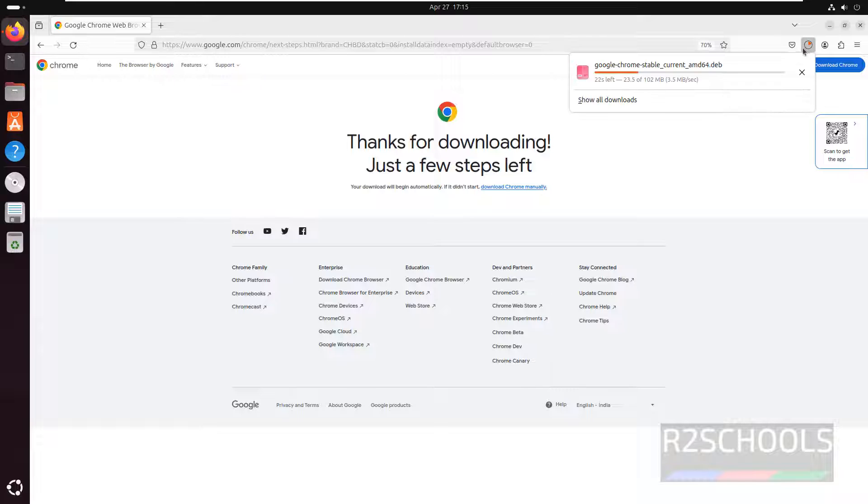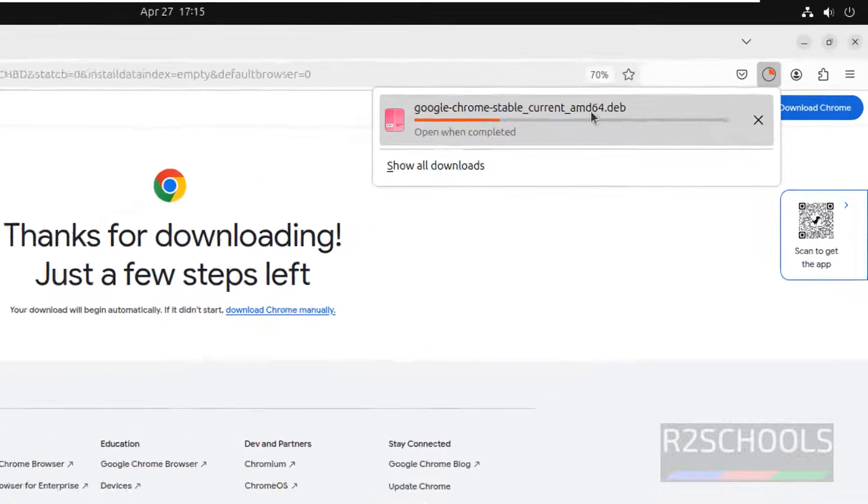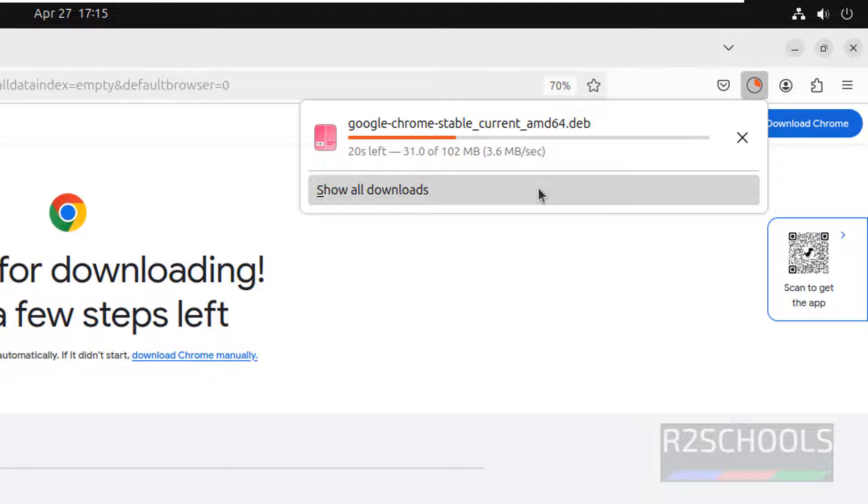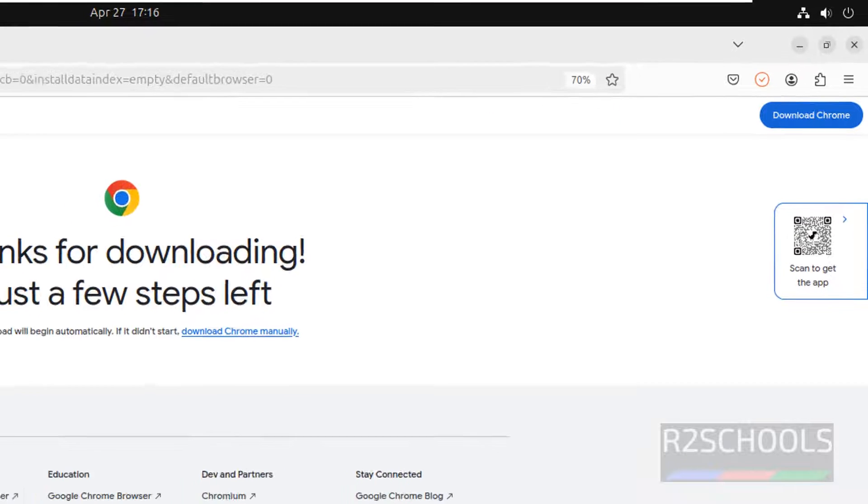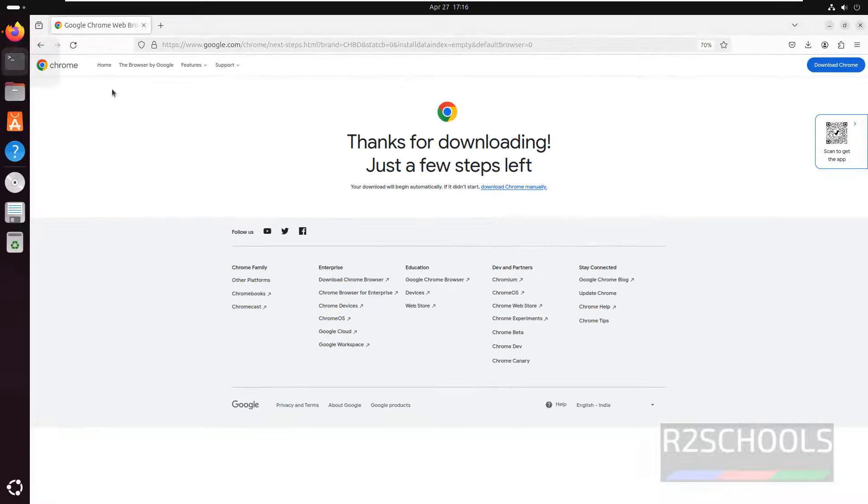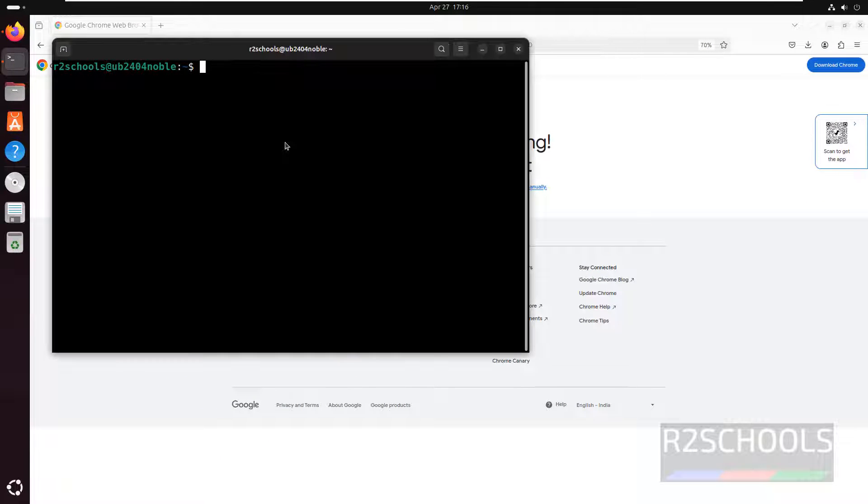Download has been started, its size is 102 megabytes. Wait until this download completes. Download is completed, open terminal.